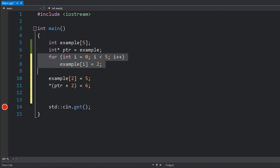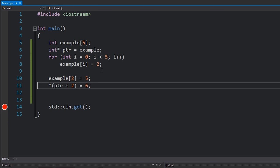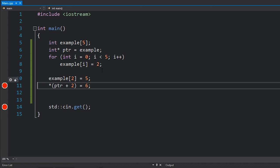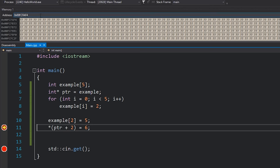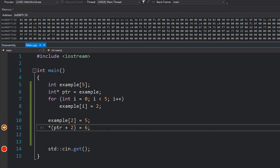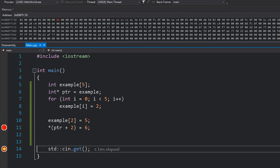Let's move our for loop up before this and give this a shot. I'll put a breakpoint right here. If I go to example — the memory address of our array — you can see that element number two, the third element, is set to five. Then when I hit F10, it should be set to six instead. And you can see that it was changed to six.